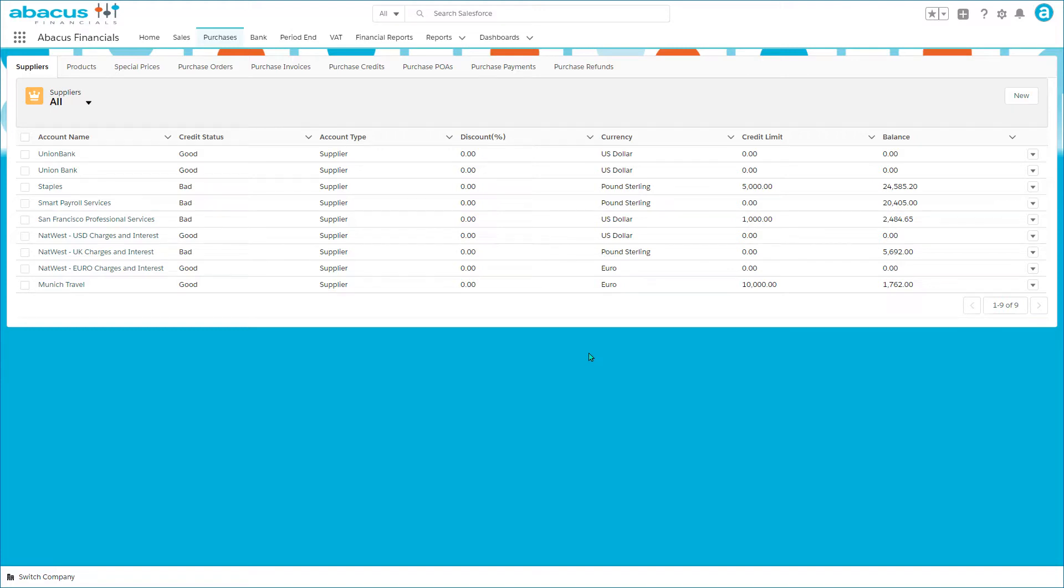This video introducing the purchases menu presupposes that you've already seen the introduction to sales because purchases is a mirror image.